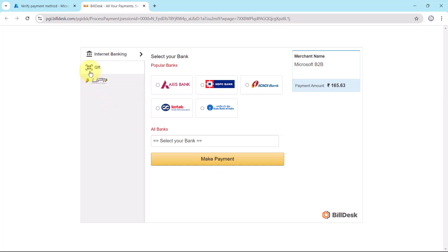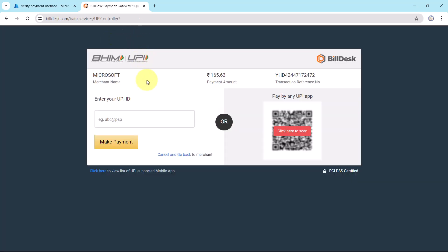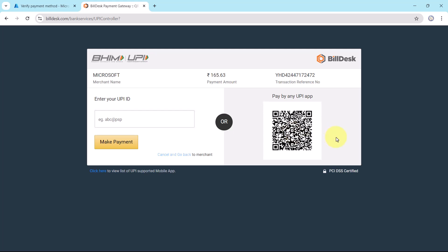I will select the QR code from here. Bheem UPI. Make payment. Request is being processed. Here you have to enter your UPI ID and the request will be sent to that UPI ID. I will go with the QR code. Click here to scan. Now I will make the payment using UPI app.